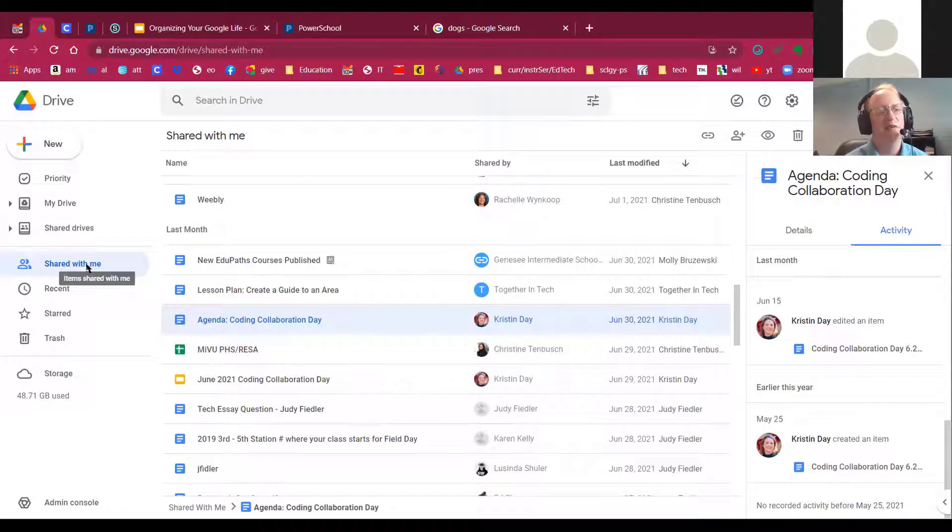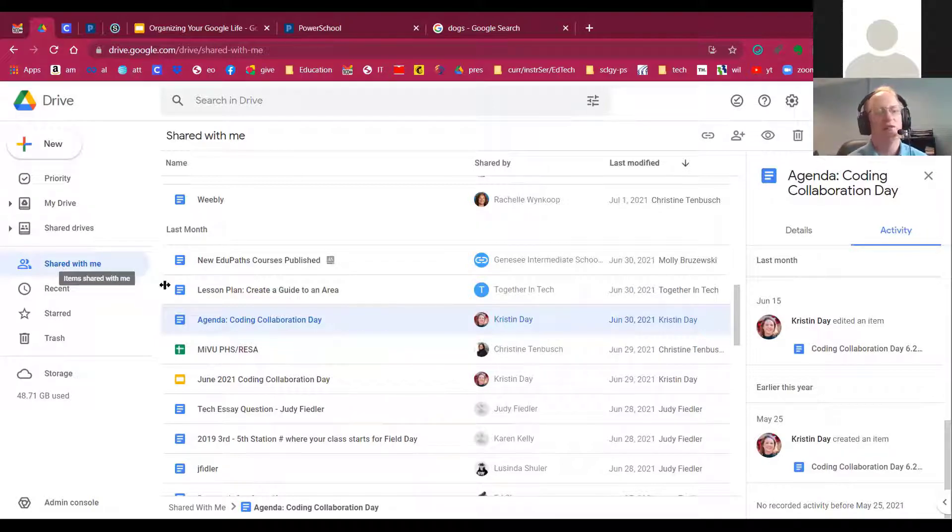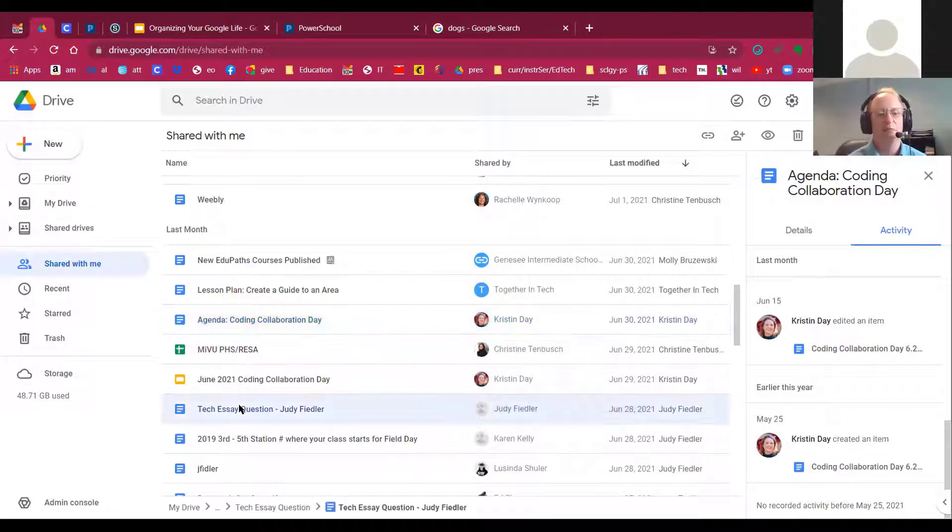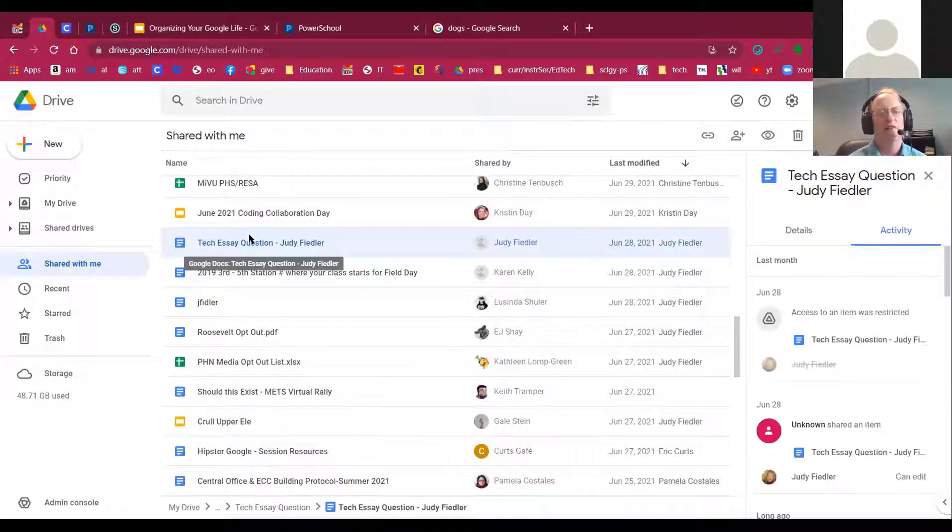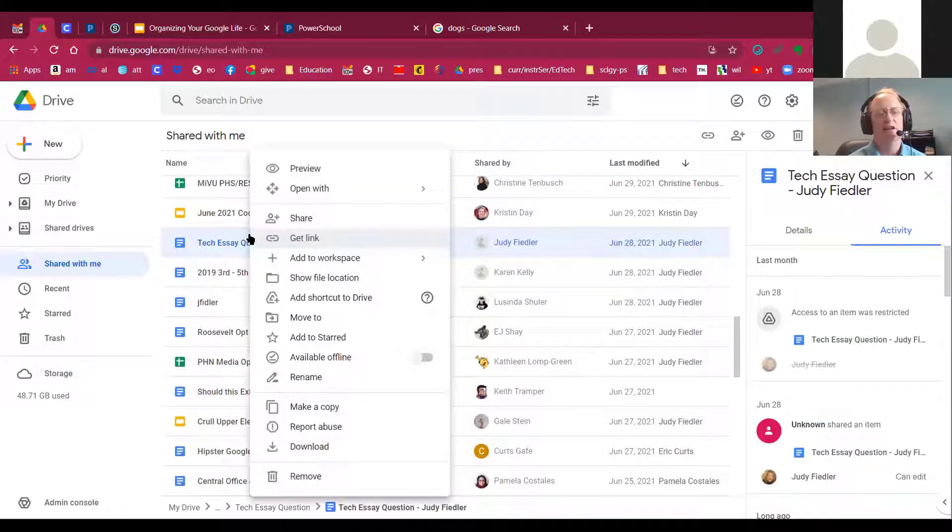So all of those things can be done under shared with me. So I recommend going to shared with me, find the documents that you might want to add to a folder, and then right clicking.